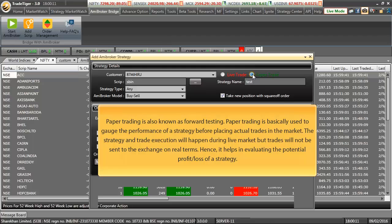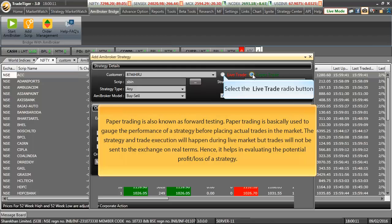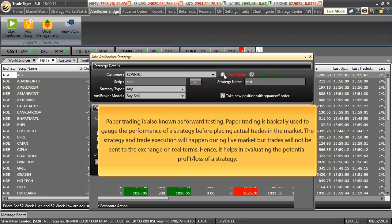So depending on your trading style, select whether you want to perform live trades or go with paper trade and then click on save strategy.